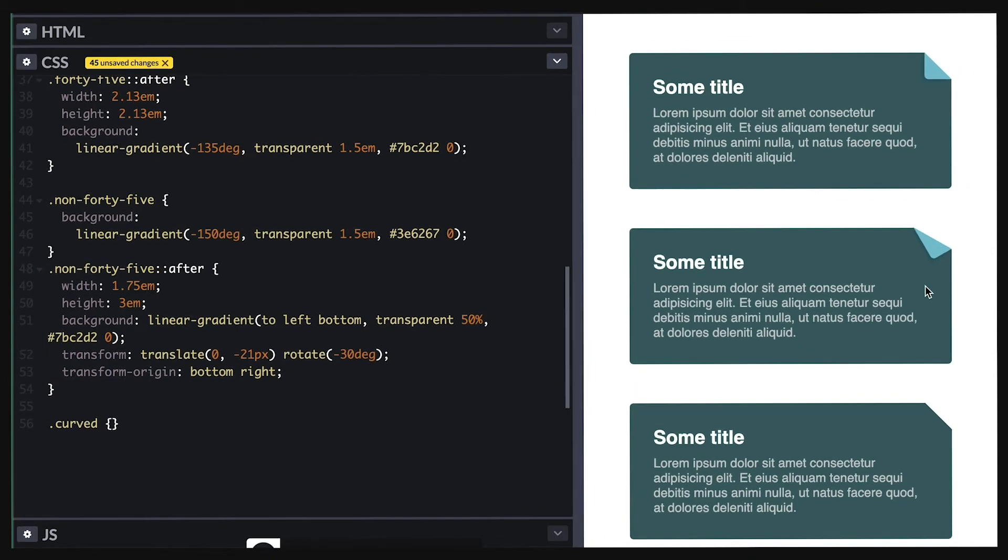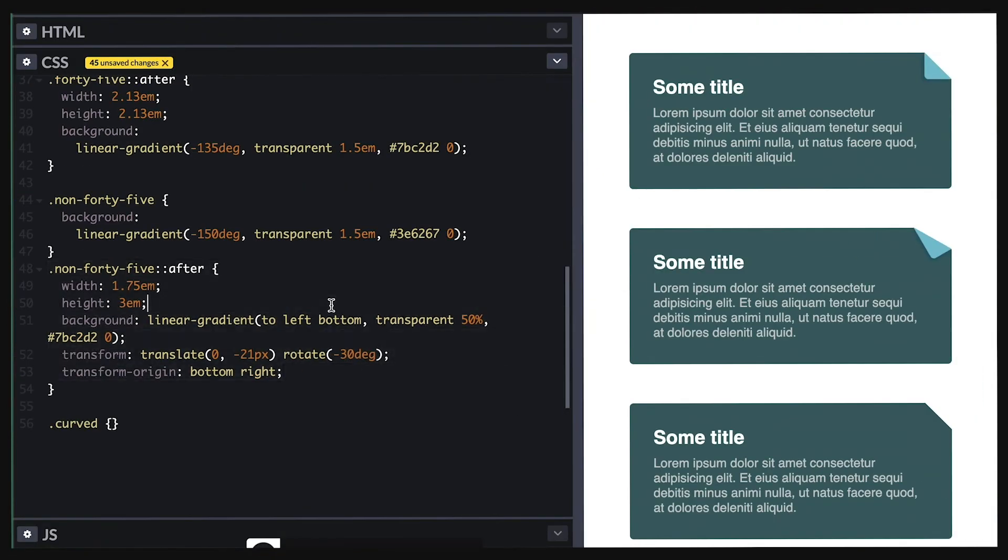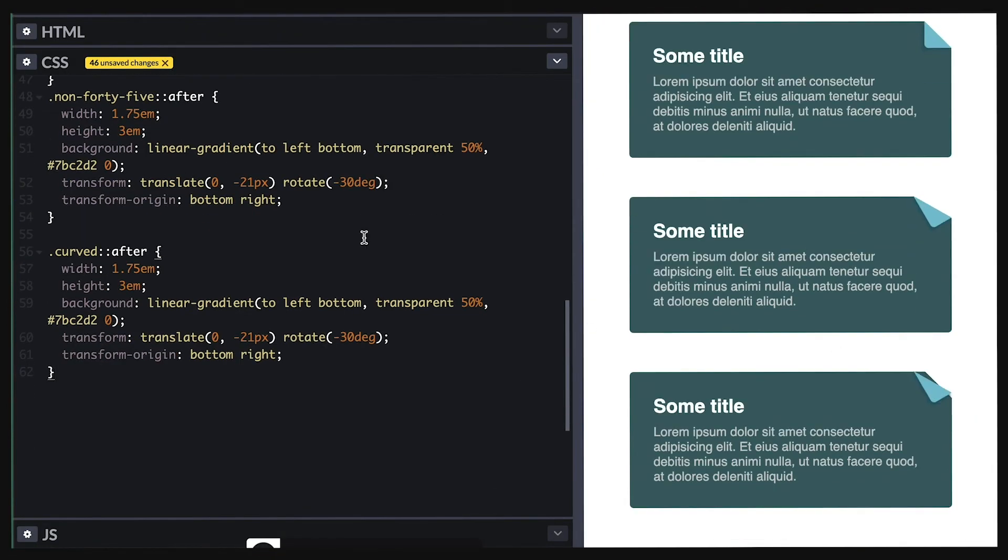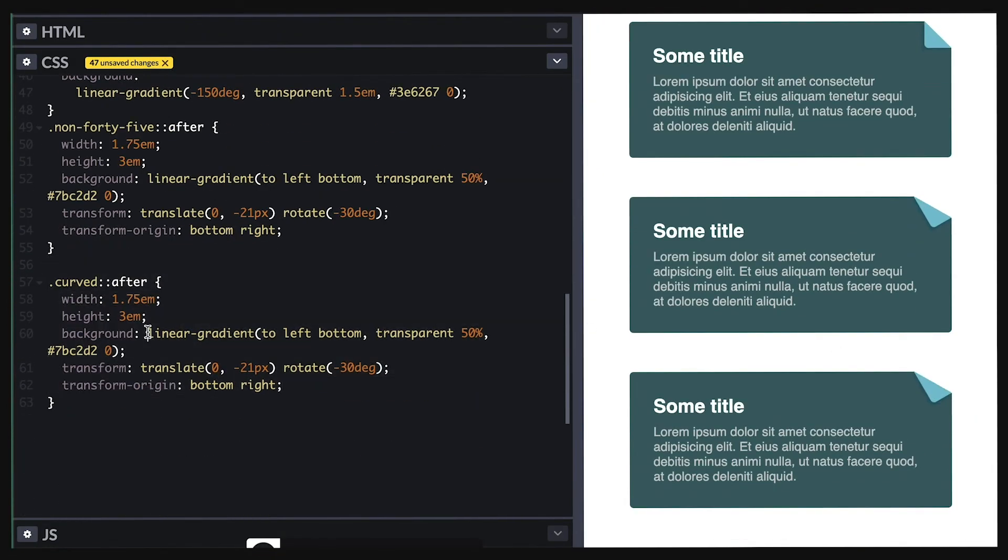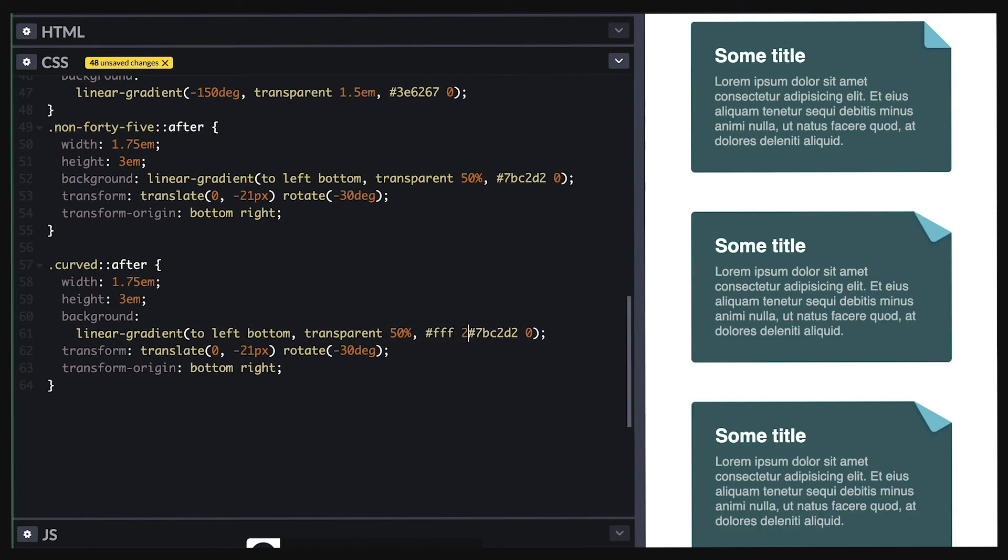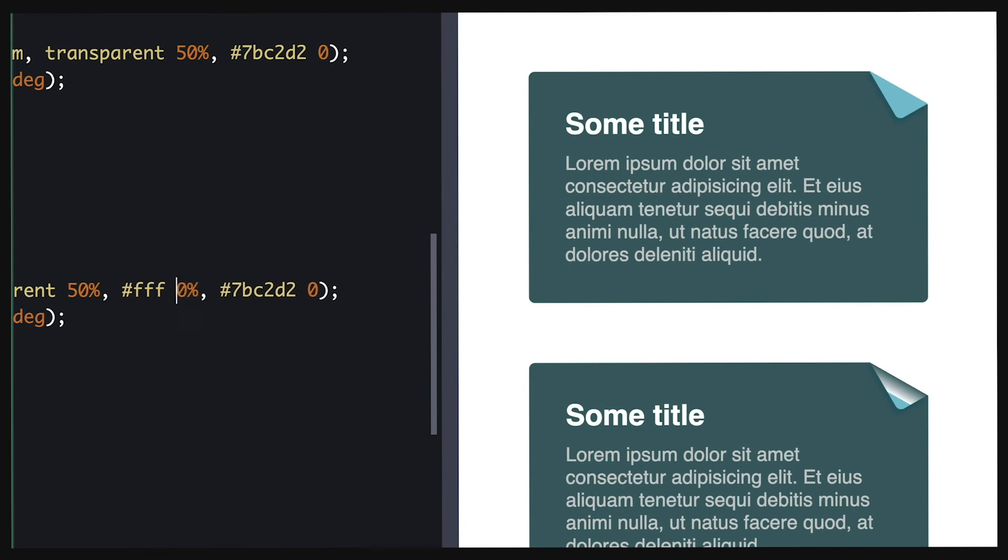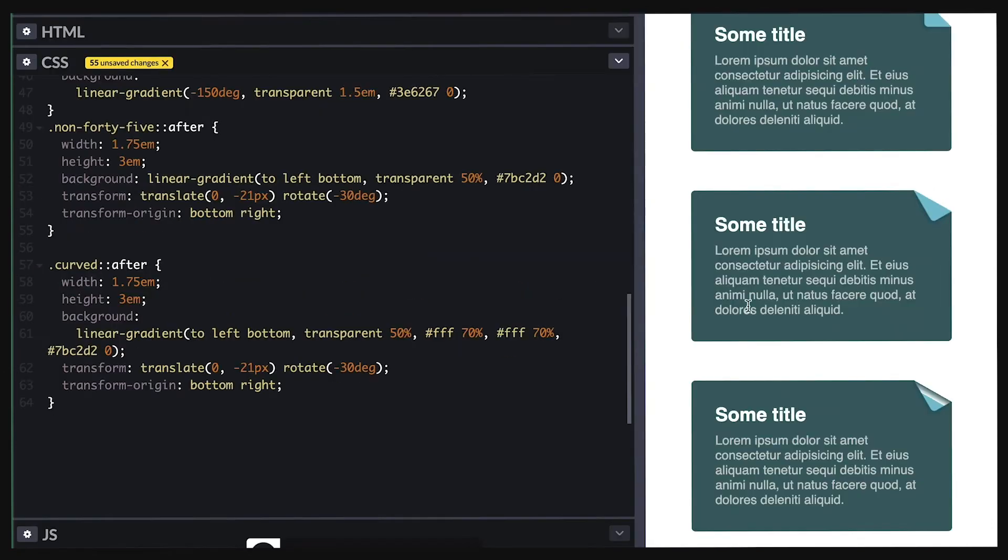For my bonus technique, I'll duplicate this and I'll make it so the fold appears like it's rolling. You know, when you fold a paper corner and after a while it rolls on itself. So for that, I'll simply add two more color stops to my gradient, one closer to white and another same color but darker.